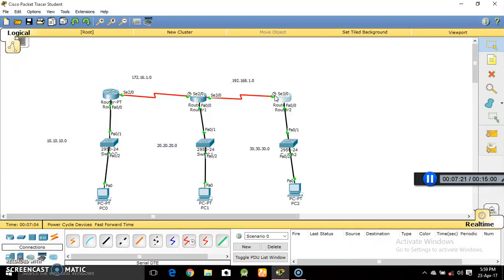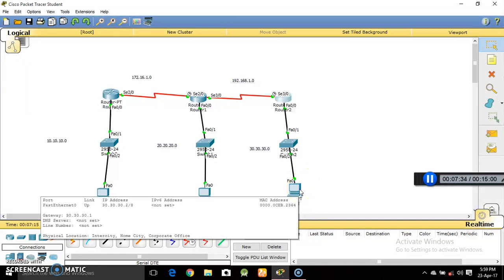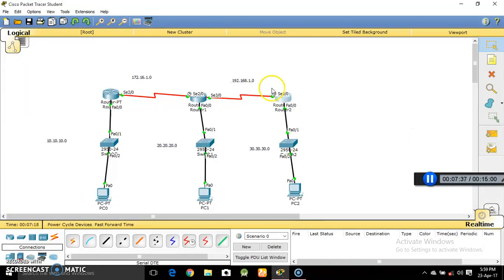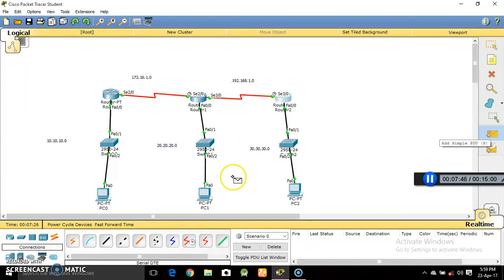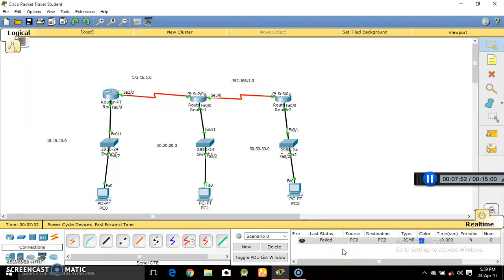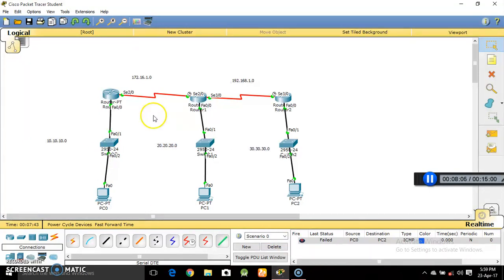The links have turned from red to green, but if you try to ping from PC0 to PC1 or PC2, it will not be successful because we have not assigned any routing protocol yet. This is the section where messages can be sent from one PC to another — but since there's no routing protocol, it will fail. So here we will use the routing protocol RIP, Routing Information Protocol.